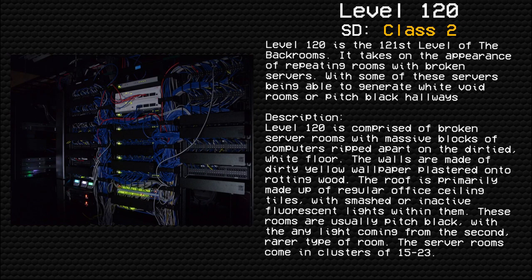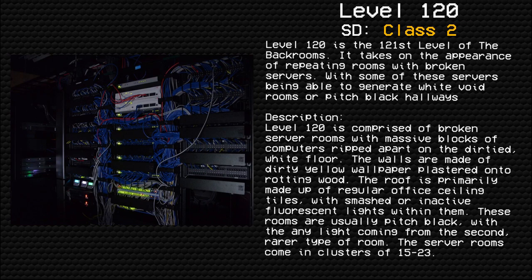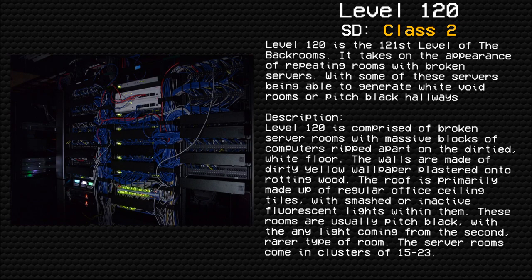Description: Level 120 is comprised of broken server rooms with massive blocks of computers ripped apart on the dirtied white floor. The walls are made of dirty yellow wallpaper plastered onto rotting wood. The roof is primarily made up of regular office ceiling tiles with smashed or inactive fluorescent lights within them.